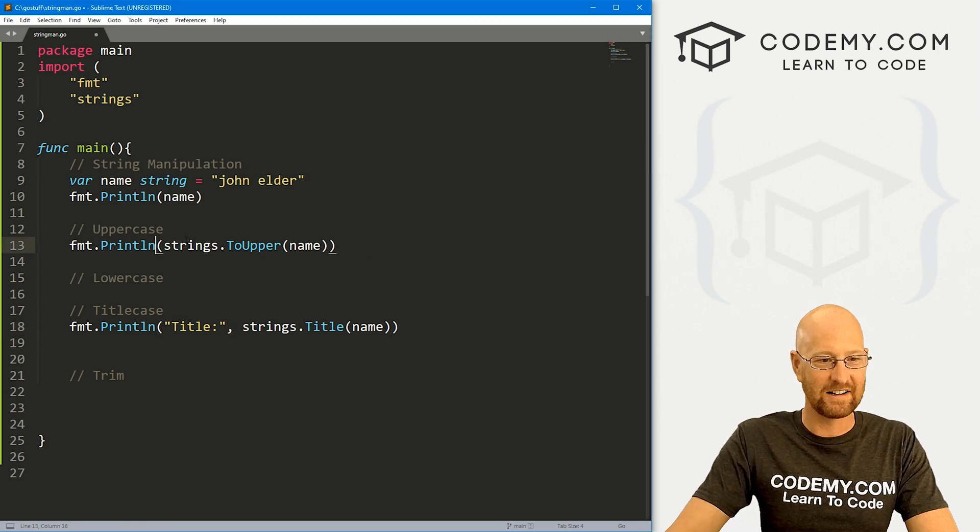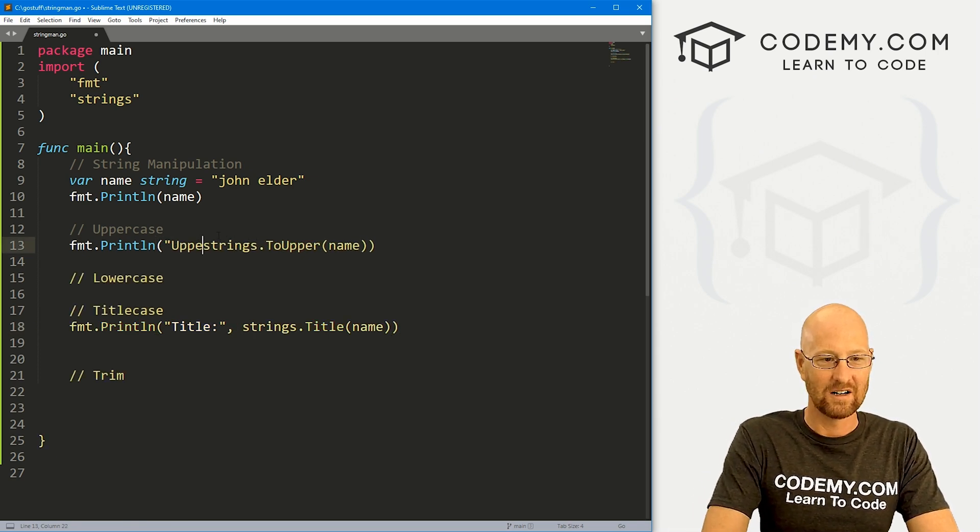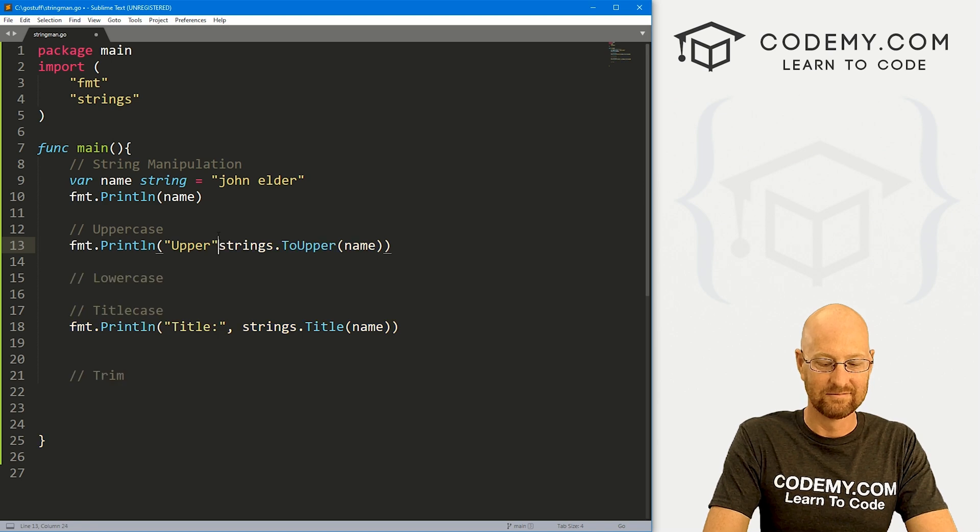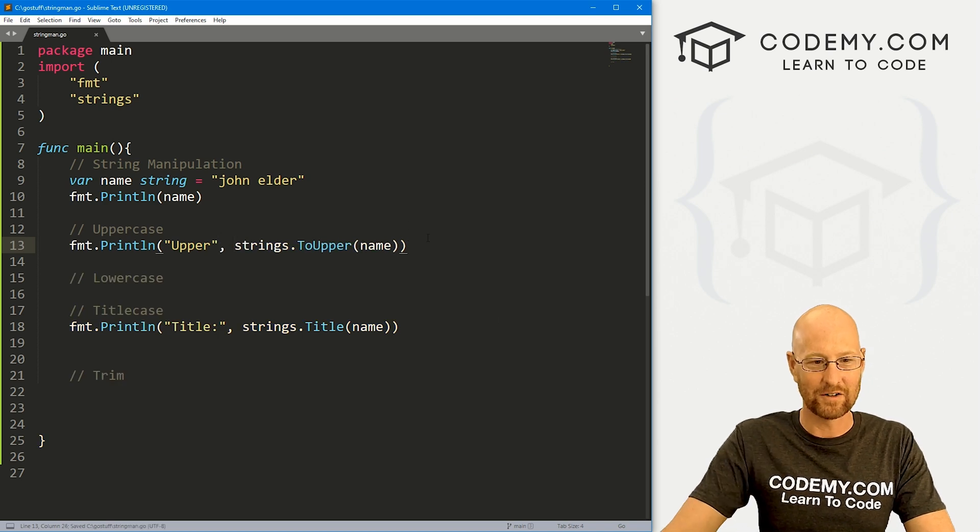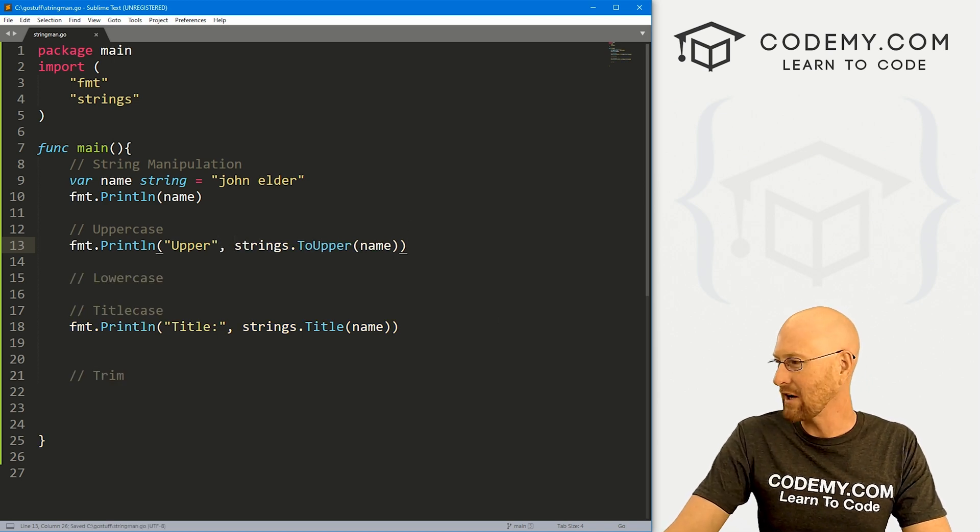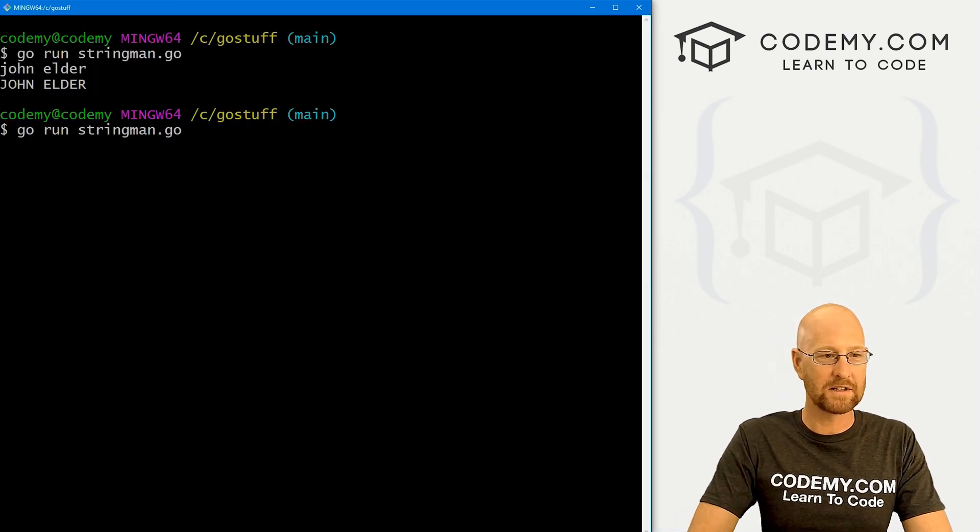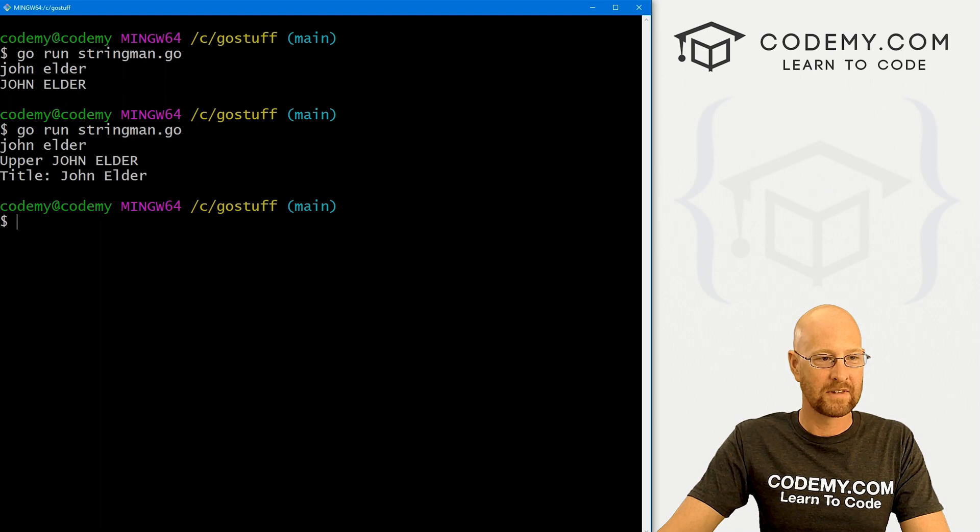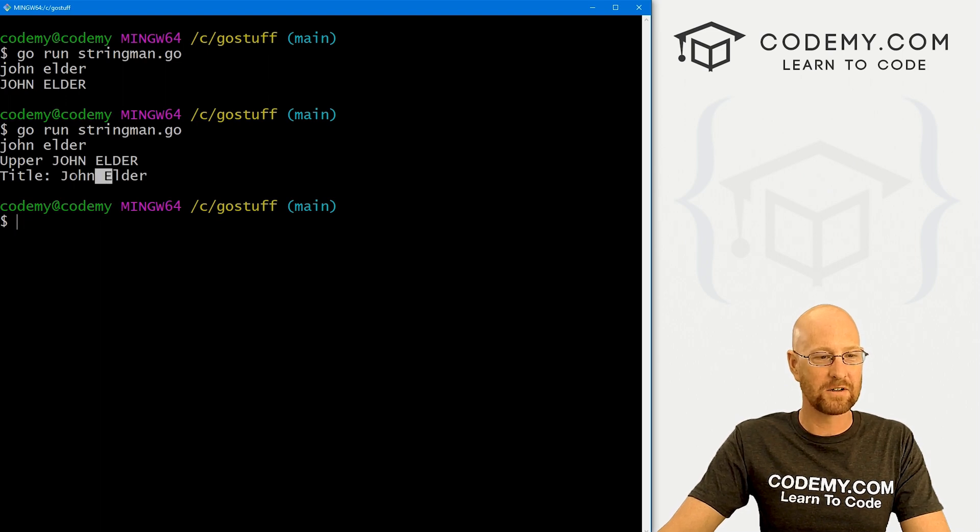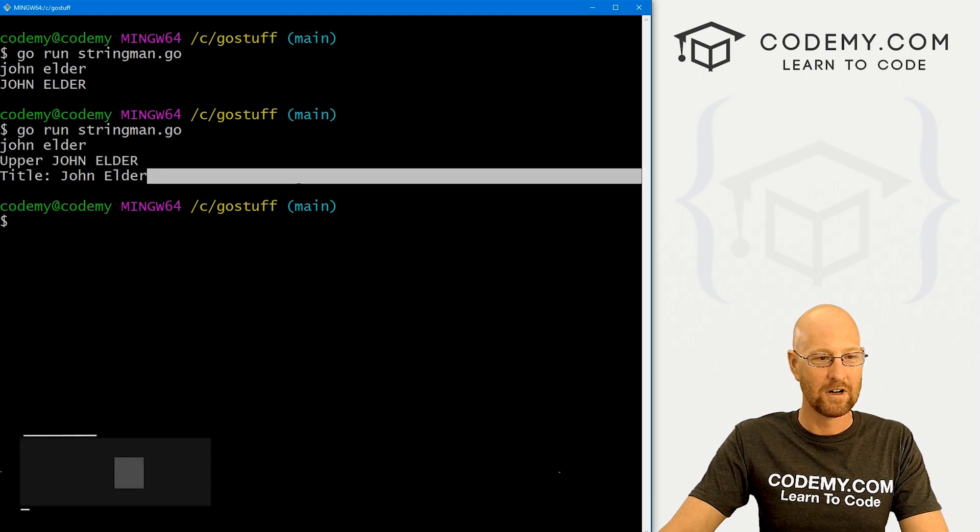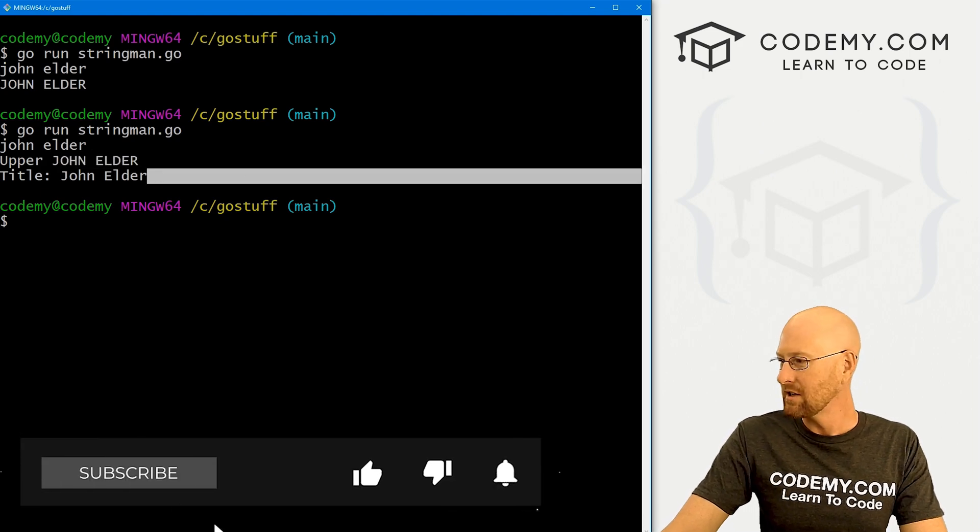And here, let's go upper. Whatever, just keep track of these things. Let's head back over here, run this guy again. And here we see john elder, the J and the E are uppercase. This is our original, this is all upper. Okay, that's cool.